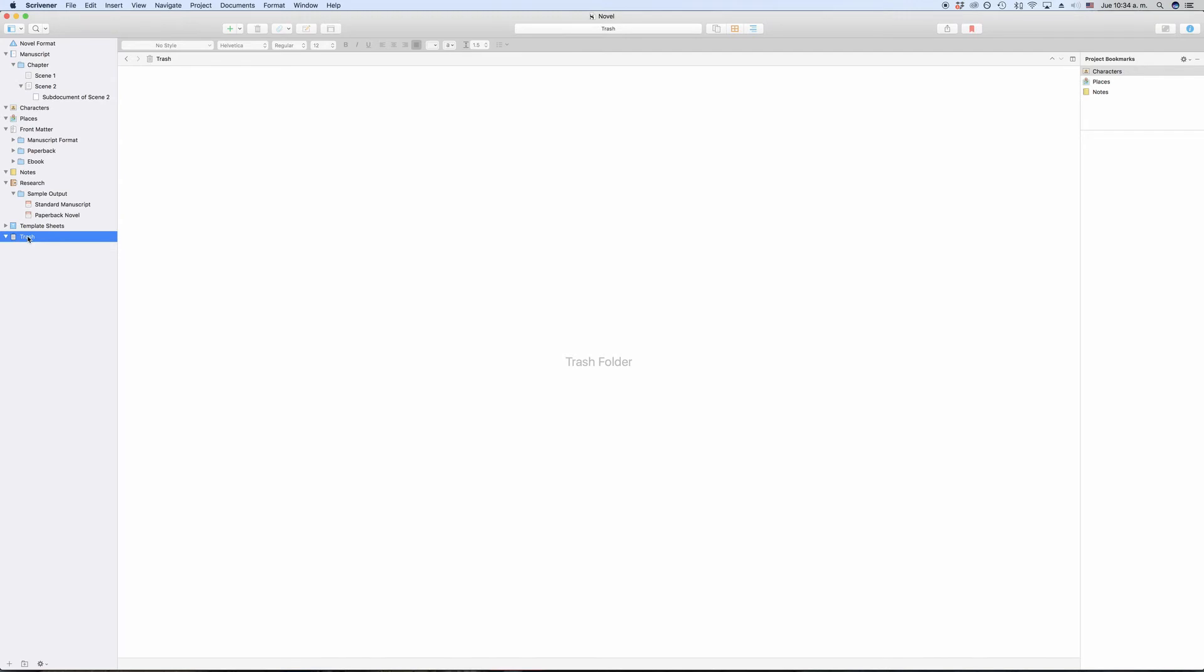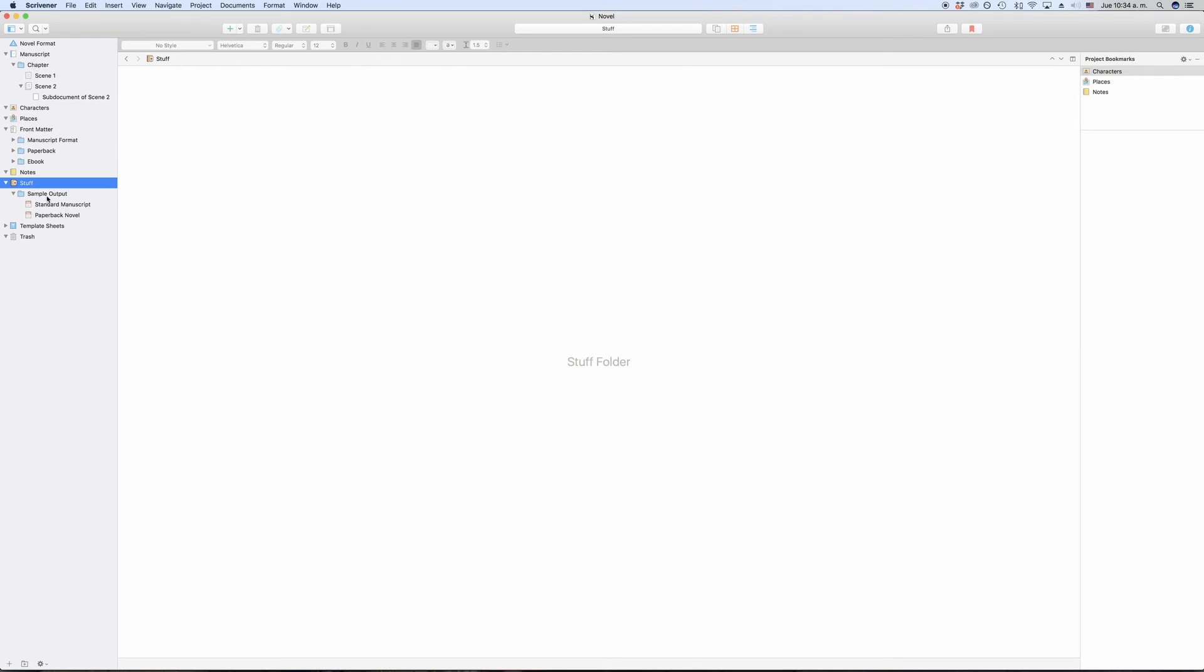The research folder is an additional folder that Scrivener places into the binder in every project that it creates. You can of course use the research folder for research, but it is basically just a folder outside of the draft folder that you can use whichever way you want. You can rename it and you can put all kinds of files in there that you like. You are not restricted to text files only like in the draft folder.